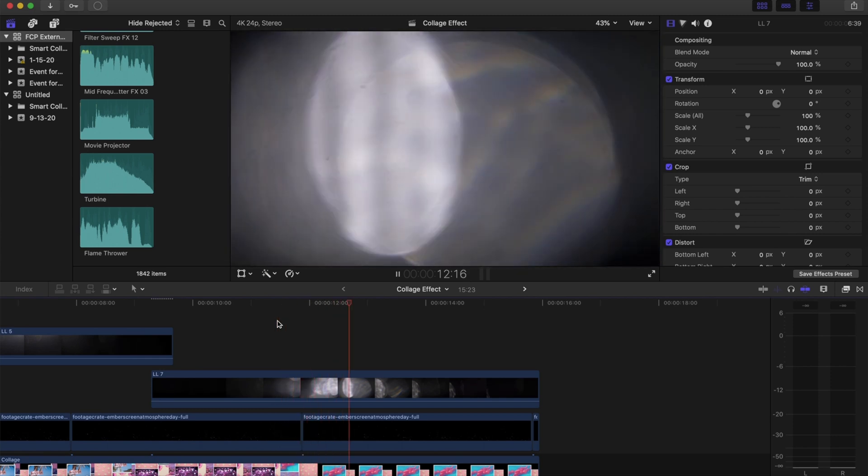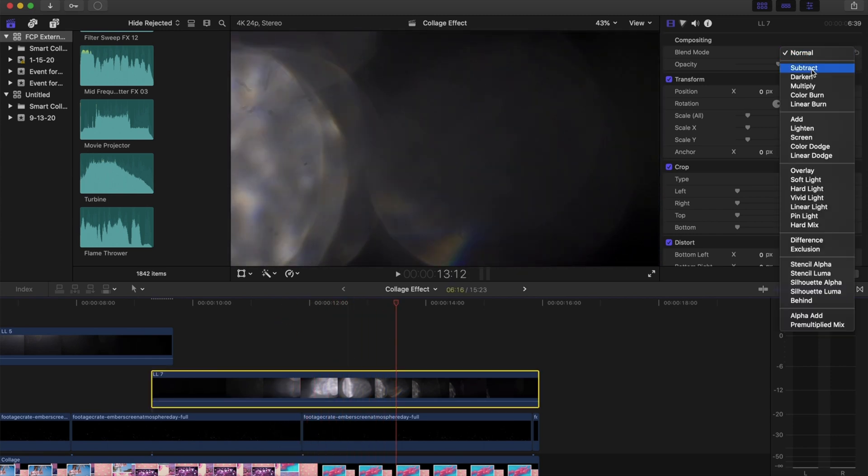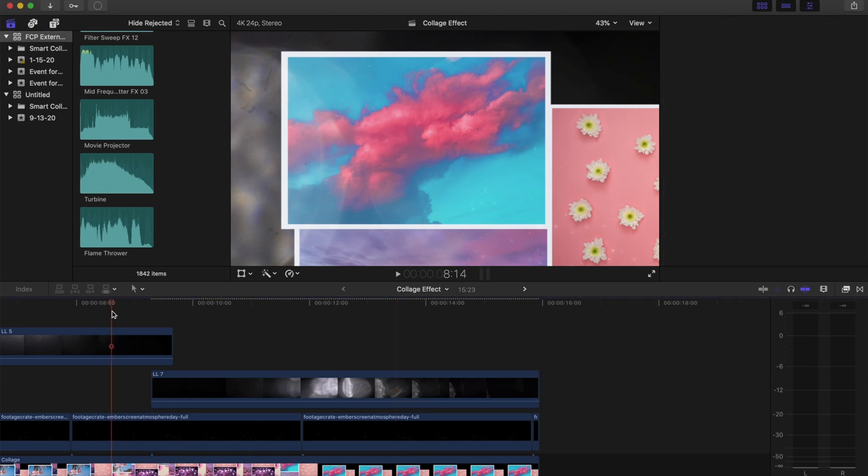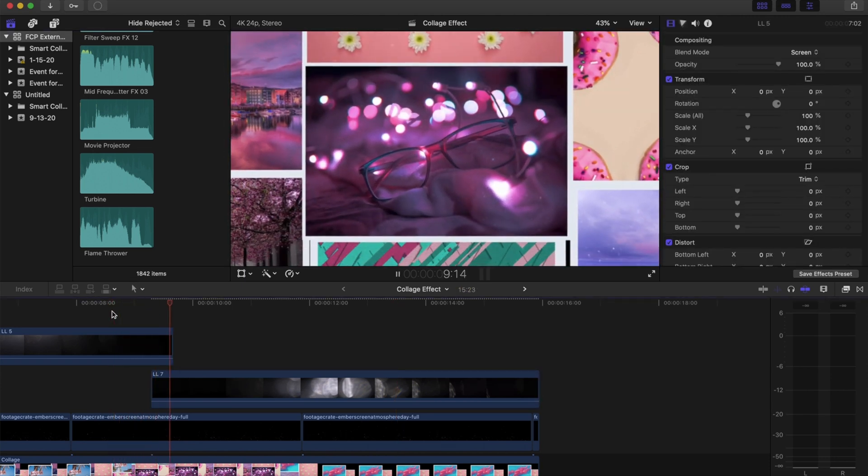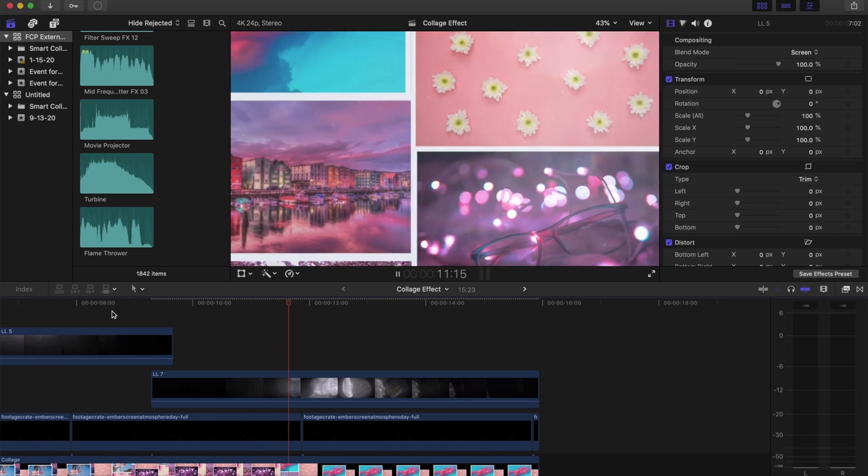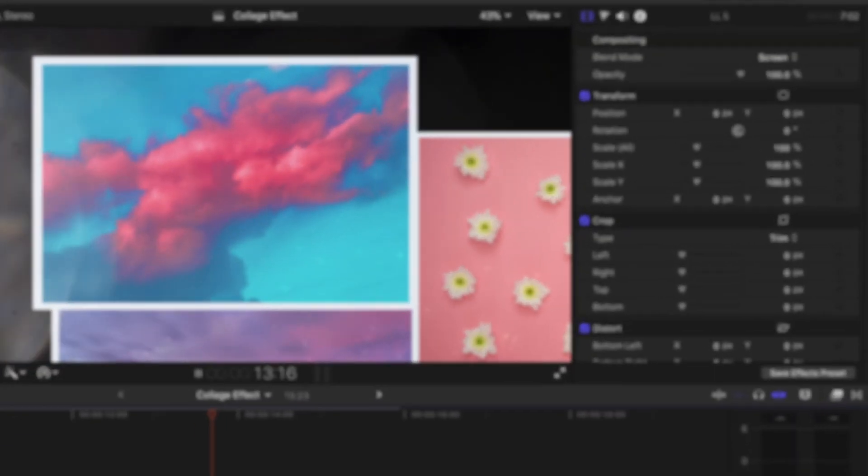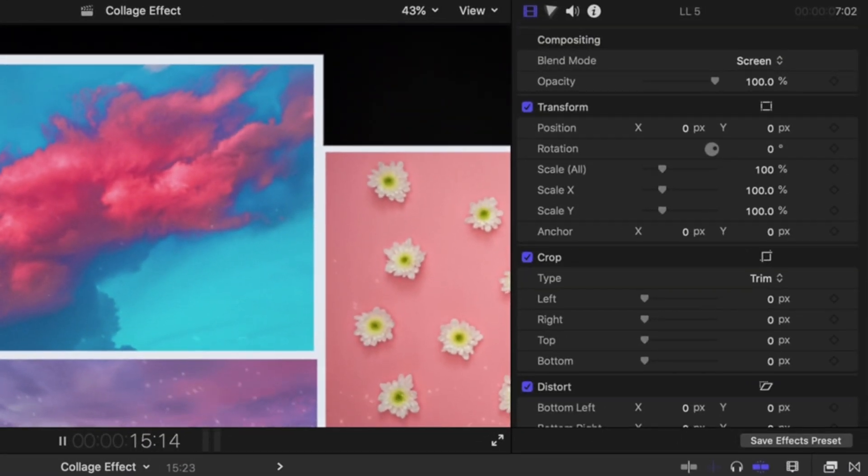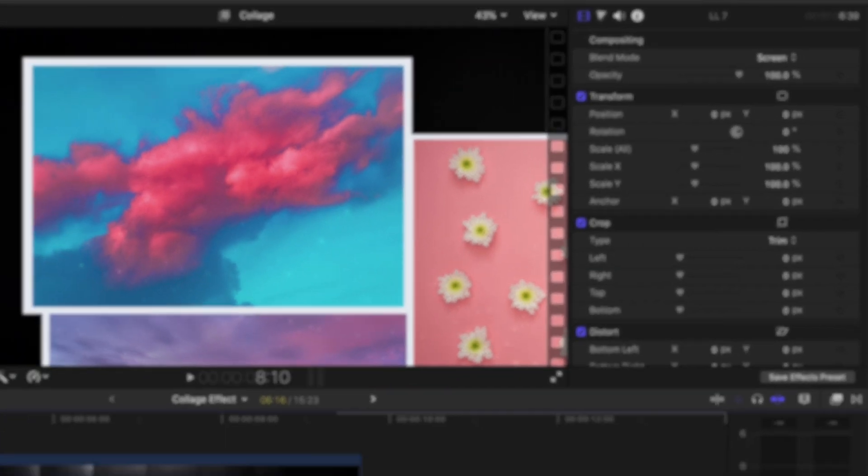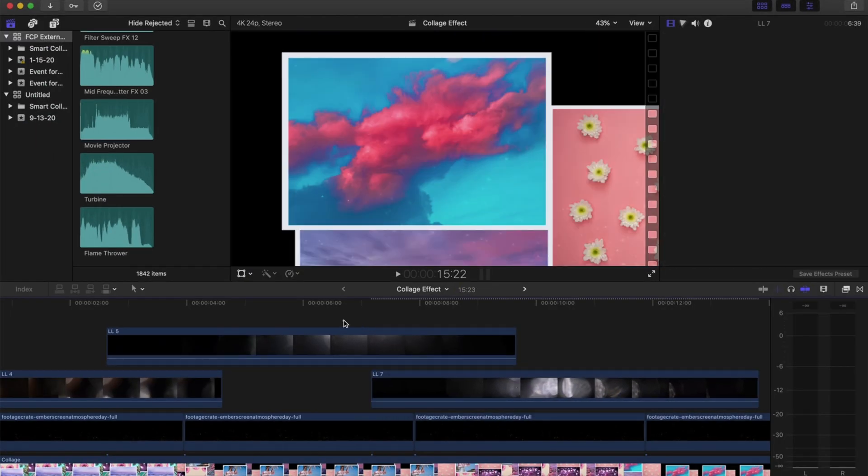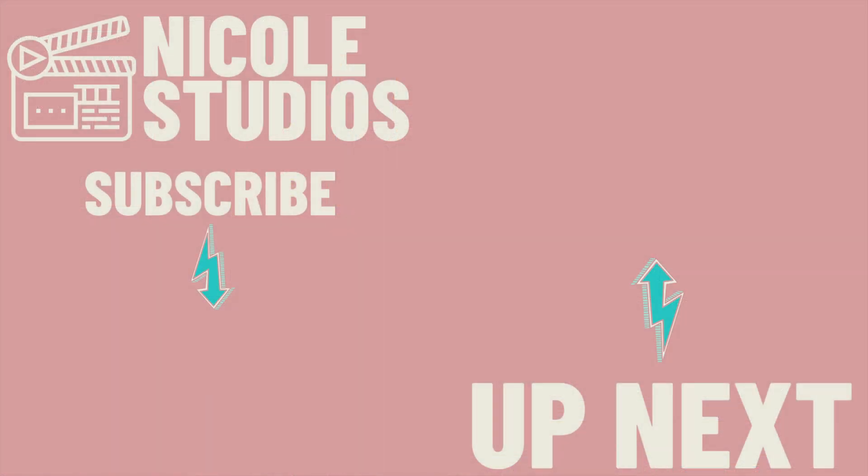We're going to bring the rest into Final Cut Pro. I brought in some light leaks and particles that I downloaded from footagecrate.com, and they are all free so you can check them out there. For all of those I changed the blend mode to Screen, which got rid of the black background. That is the effect. I hope you enjoyed this video, thank you so much for watching, and have a great day.